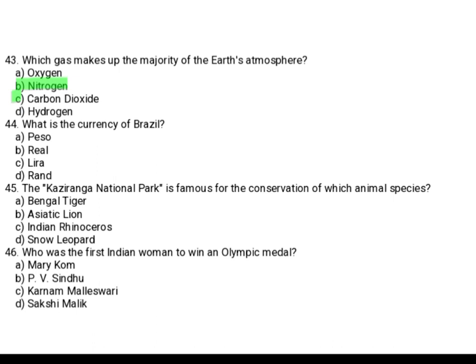What is the currency of Brazil? Option A: Peso. Option B: Real. Option C: Lira. Option D: Ram. The correct answer is Option B, Real.